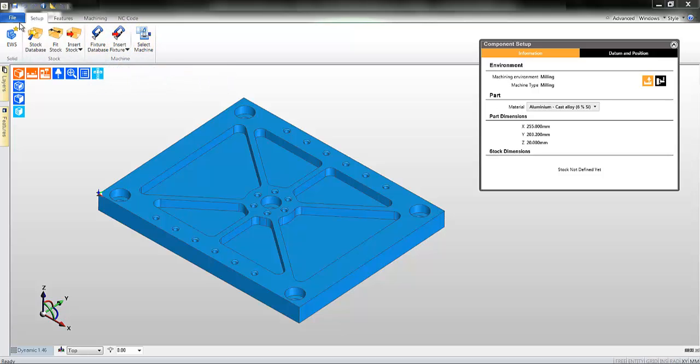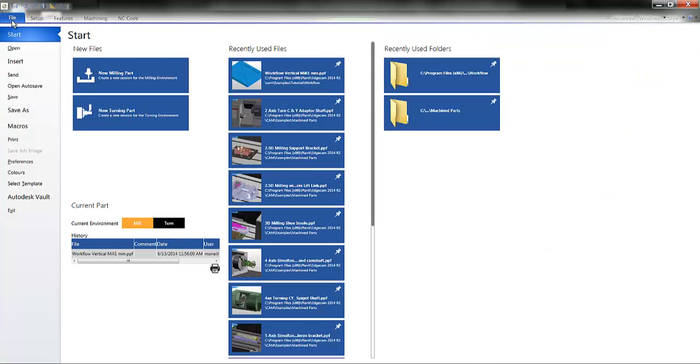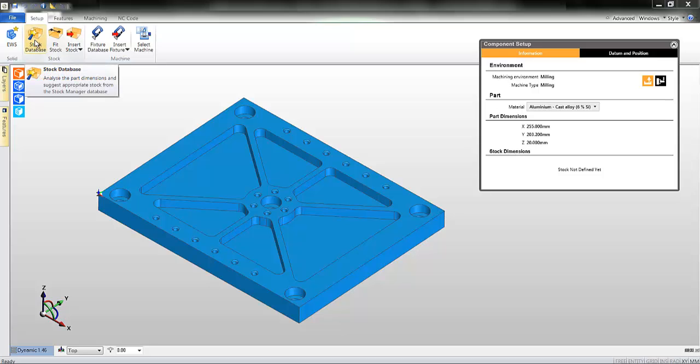You have already experienced the file menu. Now it's time to move on to setup. Here you will firstly concern yourself with the creation of raw material or stock.